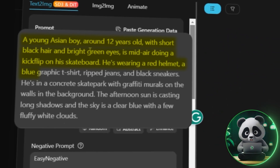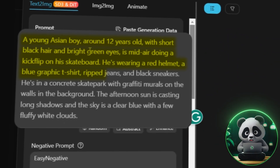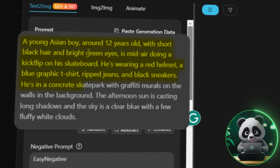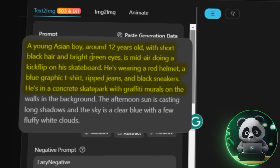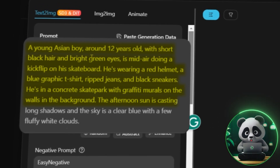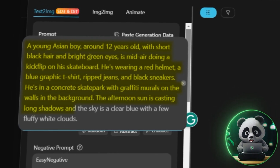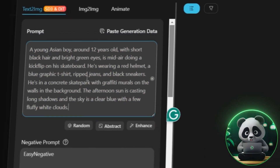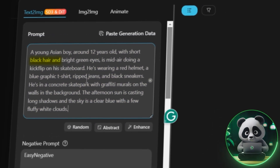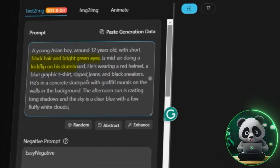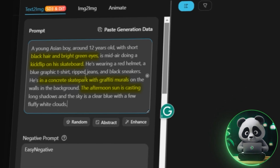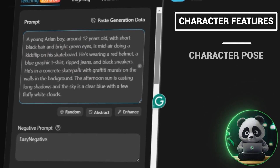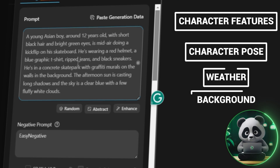He's wearing a red helmet, a blue graphic t-shirt, ripped jeans, and black sneakers. He's in a concrete skatepark with graffiti murals on the walls in the background. The afternoon sun is casting long shadows, and the sky is a clear blue with a few fluffy white clouds. It is good to be detailed with your prompt and try covering all aspects of the image, going from character features to character pose and the weather and background.